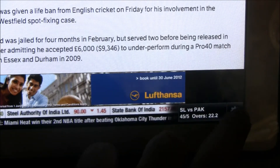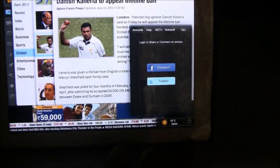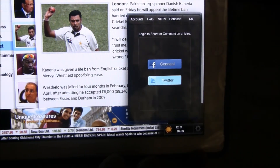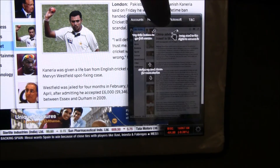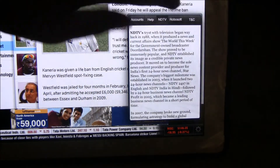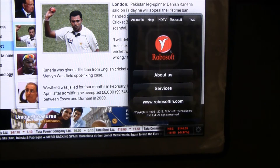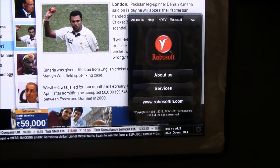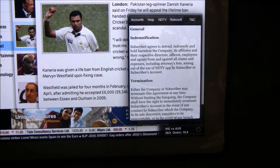Right at the extreme right is the login option. You can log in either using your Facebook or your Twitter account. Besides, there is help on how to use the app, a short introduction about NDTV, and about RoboSoft — which is the company behind this app — and the terms and conditions for using the app.